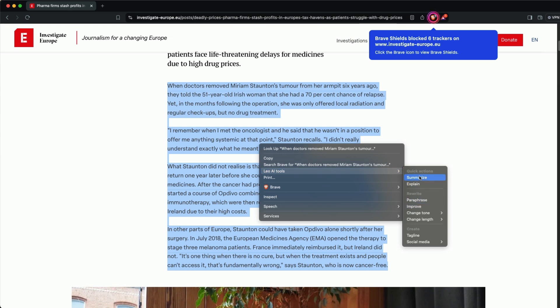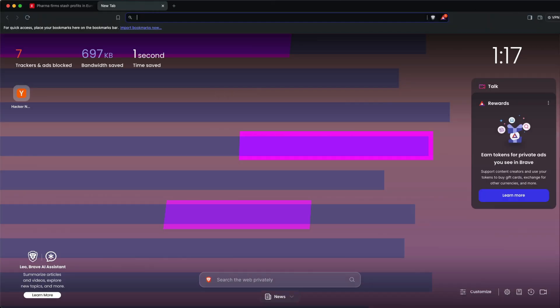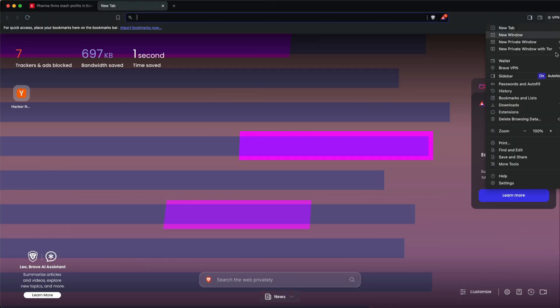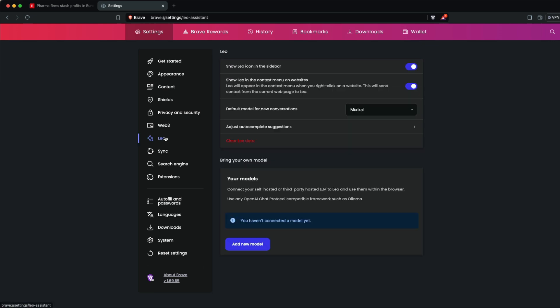Once you click summarization, it uses the default model provided by Brave's cloud services. But what we're going to do is go to settings, click Leo, and select 'bring your own model.'